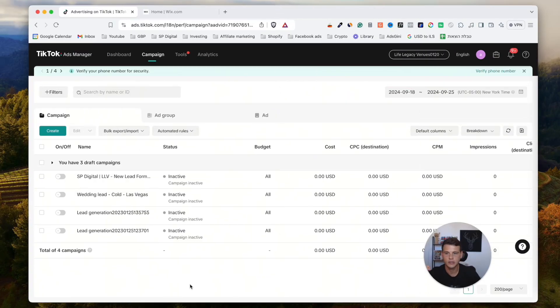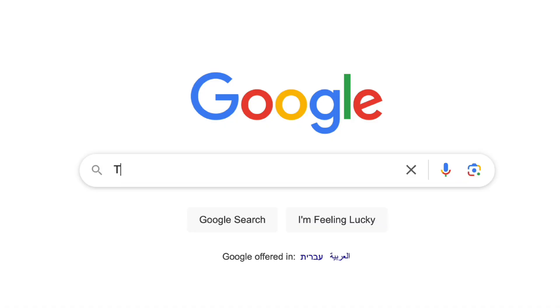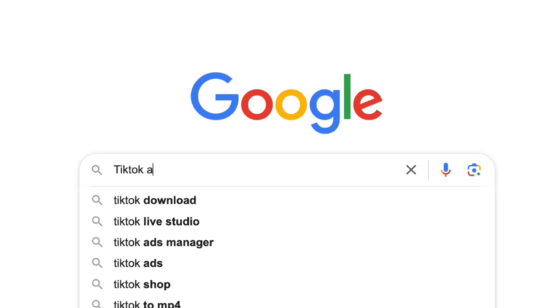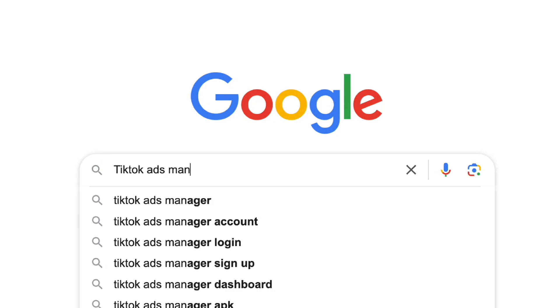All right, so the first thing that we need to do is go to our TikTok Ads Manager. If you don't know how to get to this page, simply Google 'TikTok Ads Manager.'